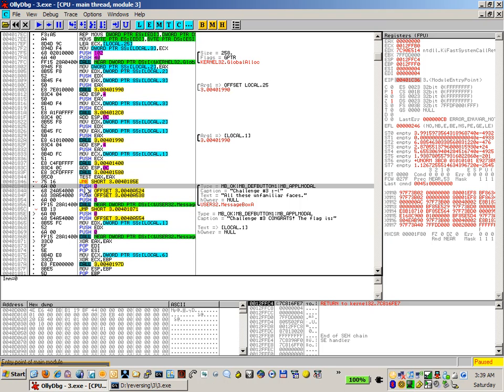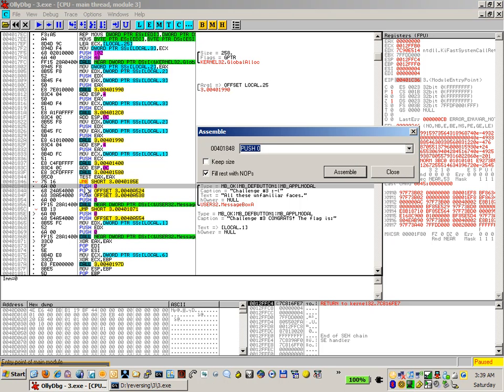And below it is the message box for the congratulations that hands you the flag. Same again as all the other challenges so far. The very first push zero, which is putting basically the options for the message box into the stack, re-replace with a jump.